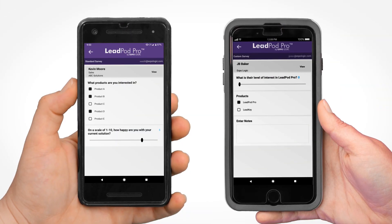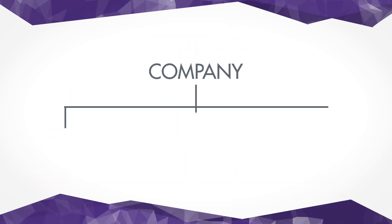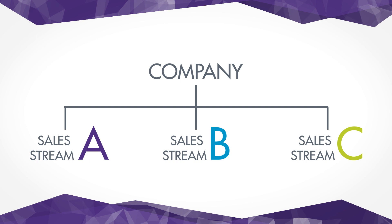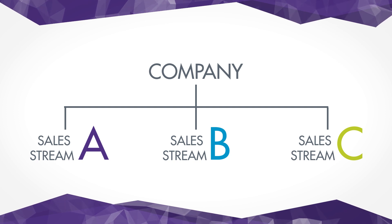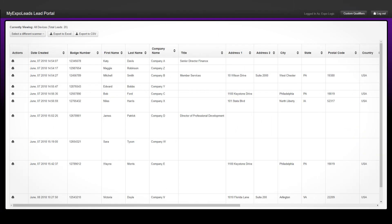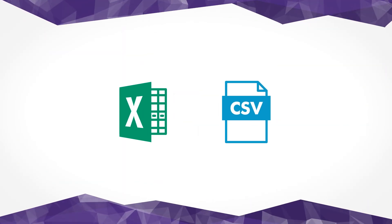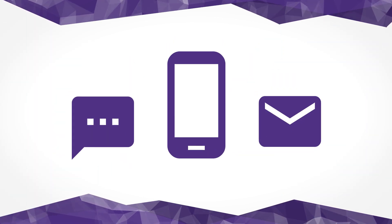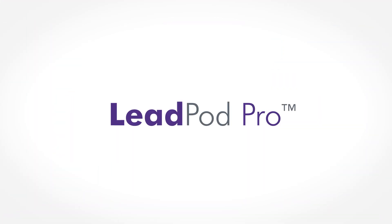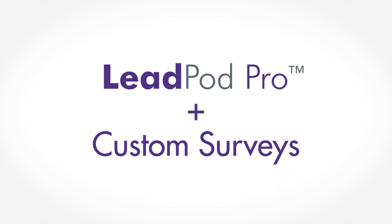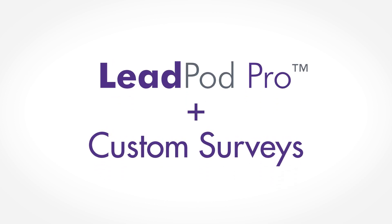It's even possible for each member of your sales team to create their own custom survey. This is great when your company has different sales segments which require varying lead qualifiers. Once at the event, all lead responses are stored in the My Expo Leads portal for download during or after the event, making it easy to access responses and efficiently follow up with your leads. Start improving your lead qualification process by adding custom surveys to Lead Pod Pro.